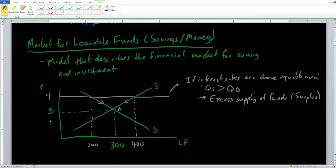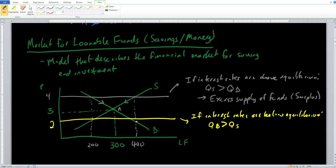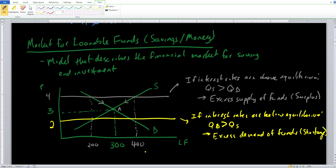What if the interest rate currently on the market is 2%, which is below equilibrium? Then we come to the opposite economic scenario: QD is bigger than QS. We have a lot of people demanding funds and wanting to take out loans, but not enough supply because not enough people are incentivized to put money into banks. We call this an excess demand of funds — a shortage of loanable funds. We can't be in this scenario forever; interest rates will eventually get pushed up by market forces and the invisible hand, and we'll return to equilibrium at point A.